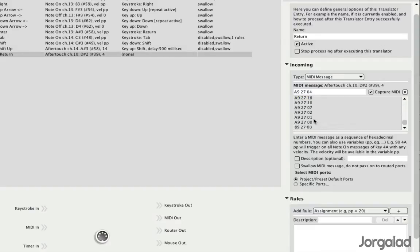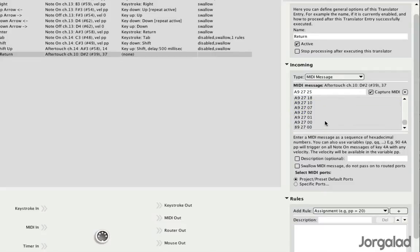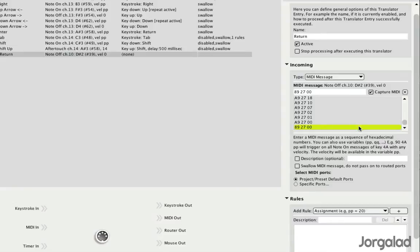So all these messages, they don't matter to us because they're all aftertouch, as you can see up here. So then there are basically two options left. We have the note off all the way at the end, which is a message that it sends when you release the key.